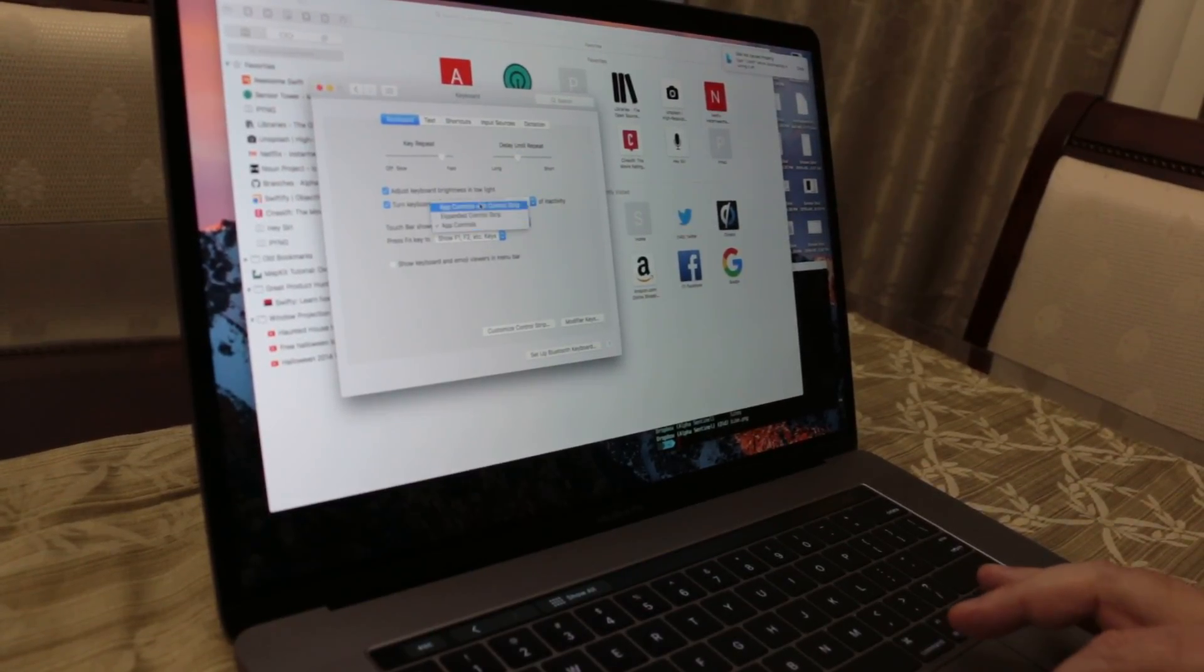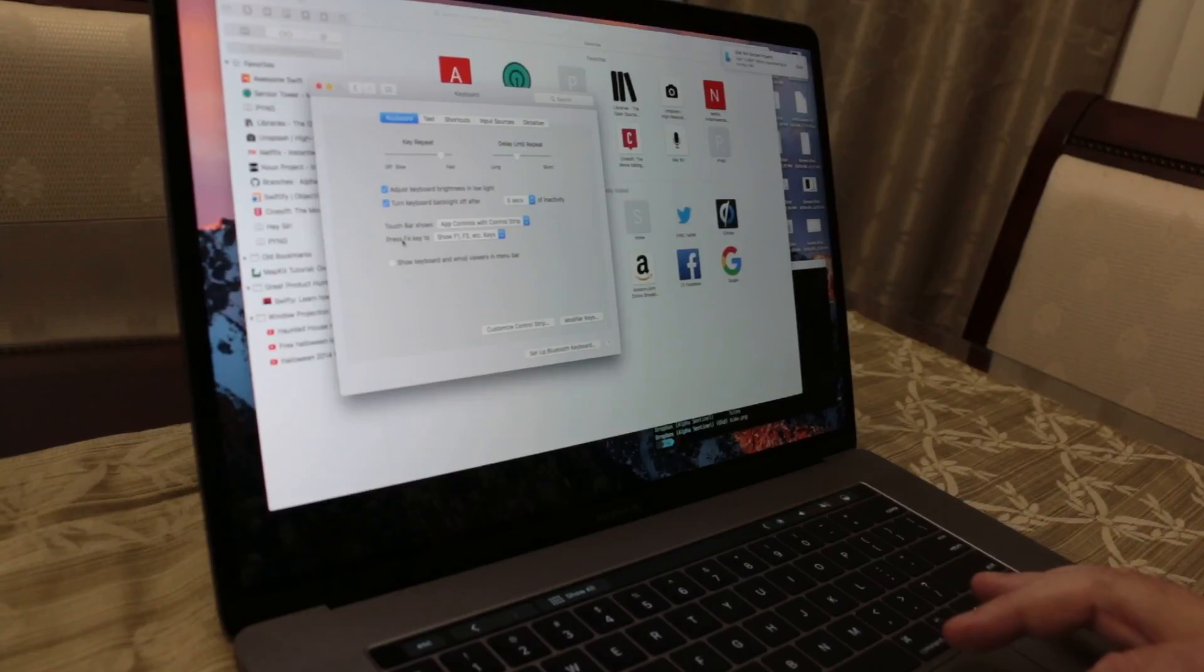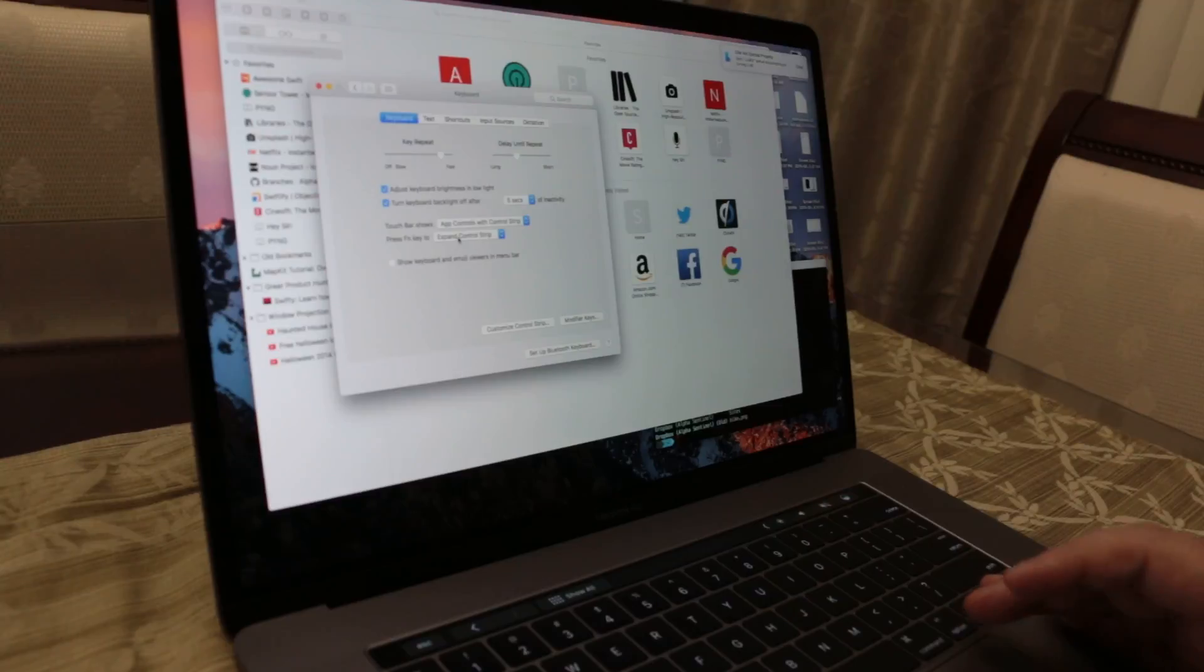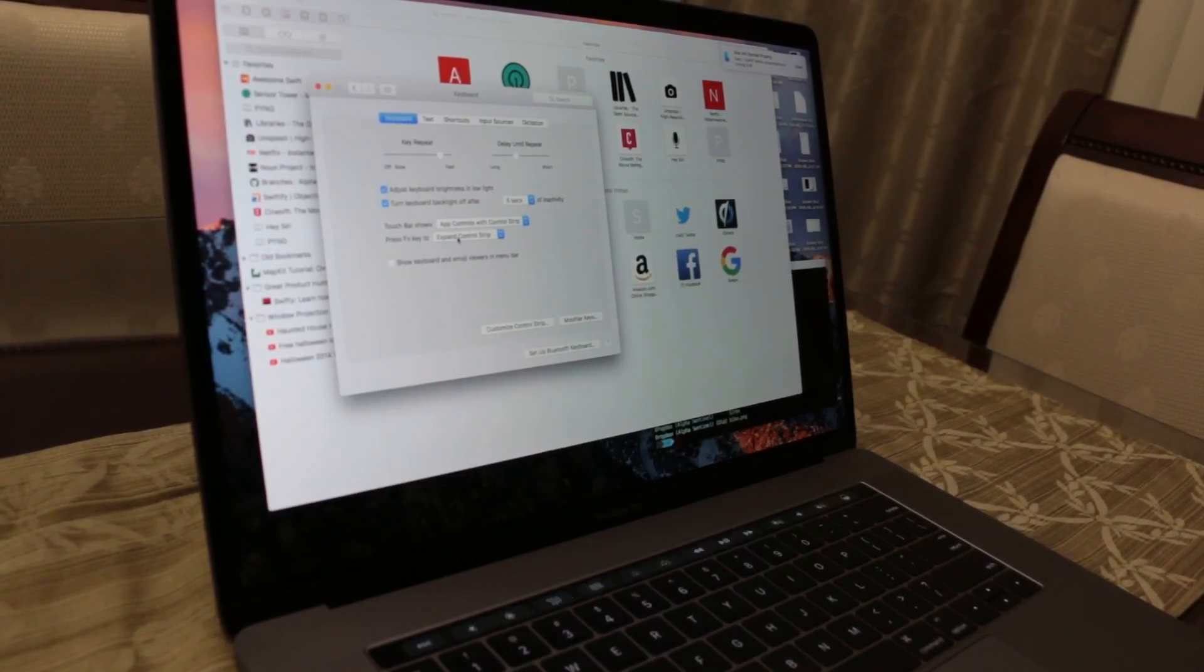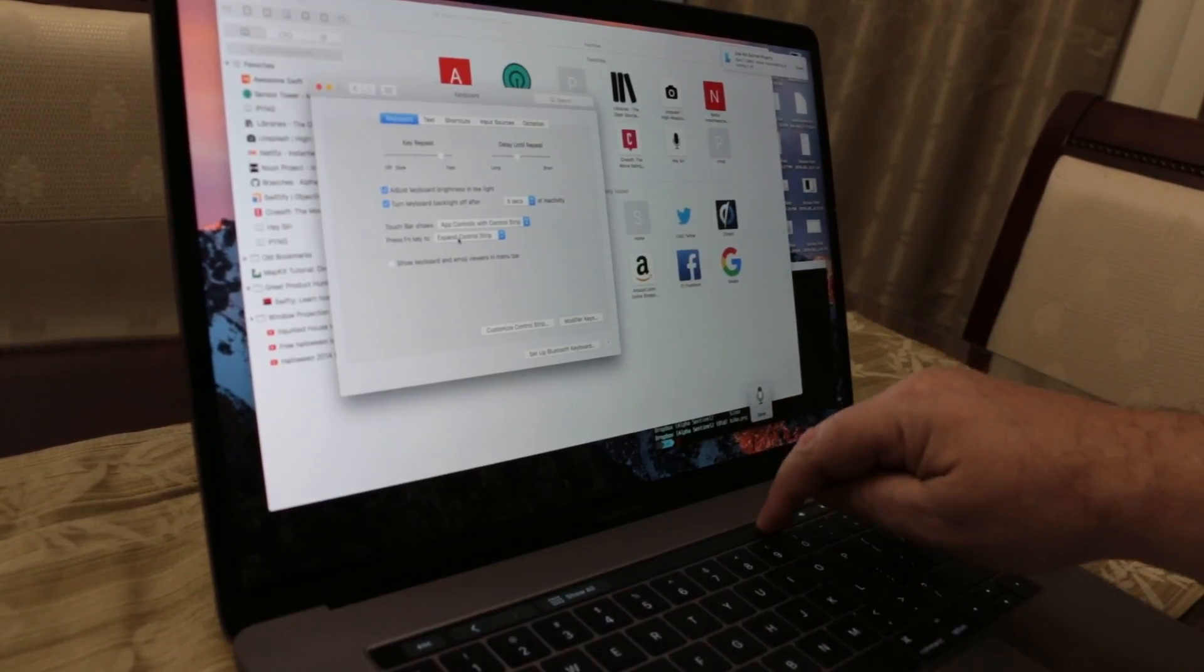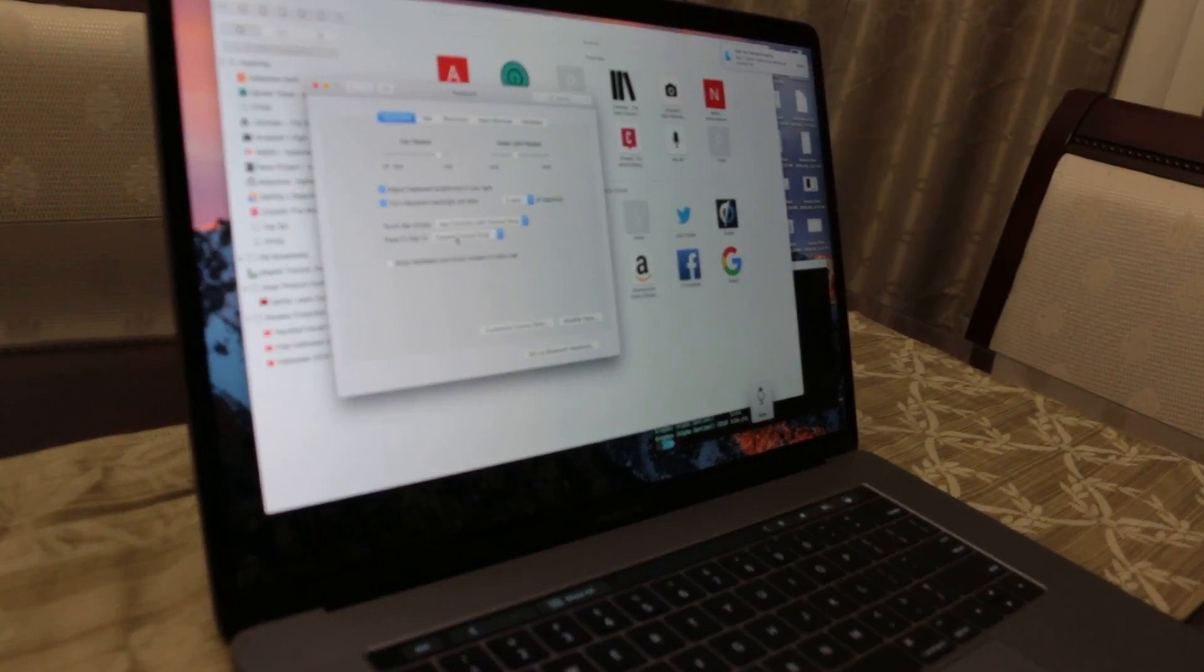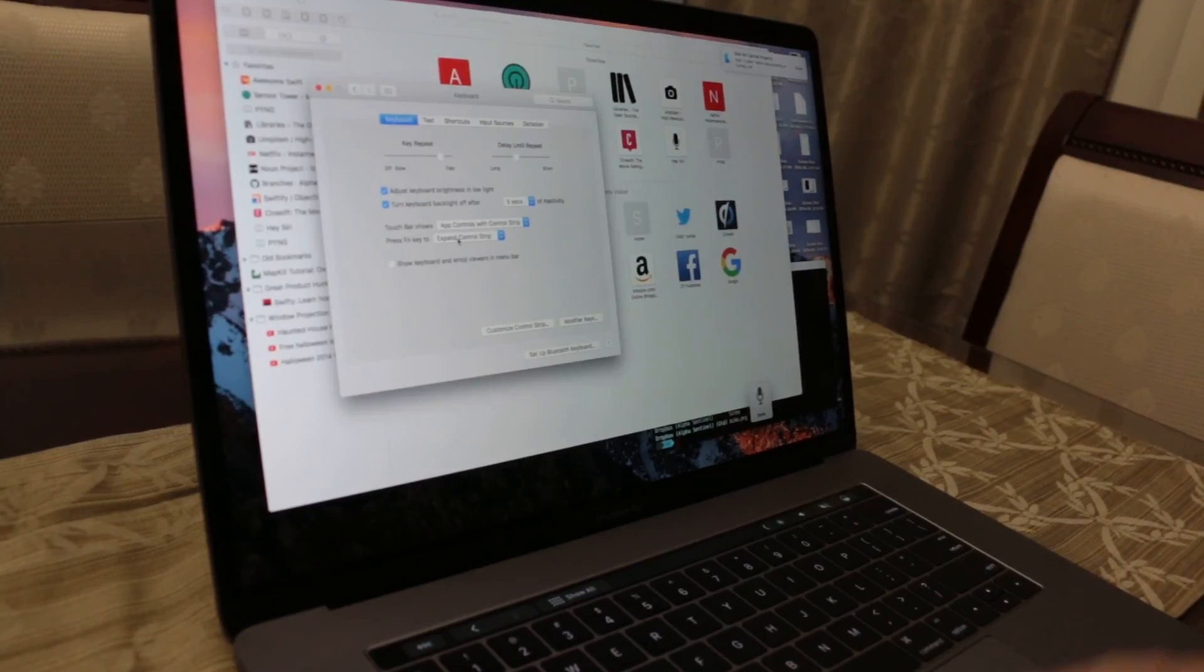And then press function key, you can choose expand control strip or you can have your old function keys. I actually like the expand control strip so that way you don't have to expand them manually over here and then close it. One touch you can get access to volume, pretty much everything you need.